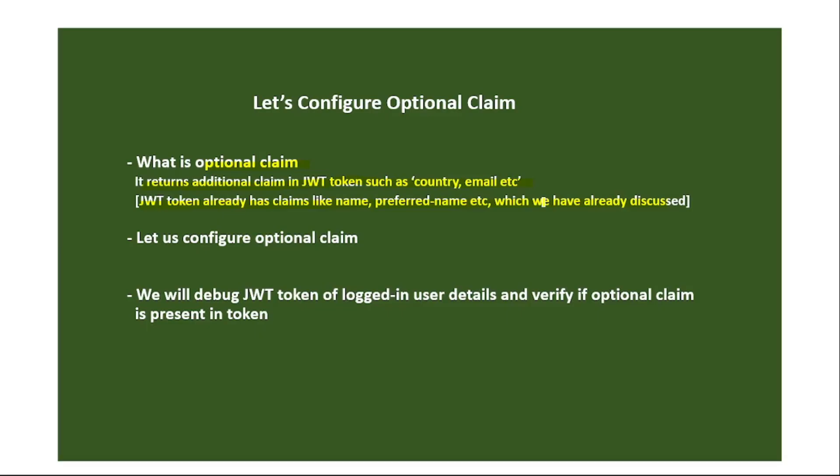And again, JWT token is returned from Azure Active Directory to our application after user successfully logs in. So in this video we will configure this optional claim and then we will debug the JWT token which we receive of that logged in user and we will verify if the optional claim which we have configured is present in the token or not.